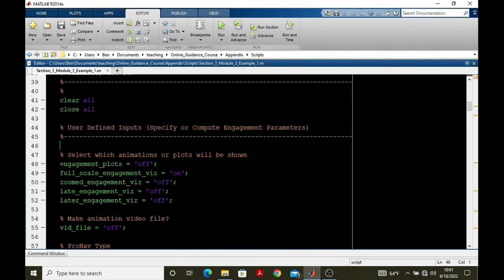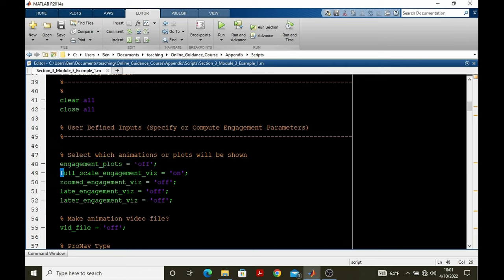So we're back up at the top of the script, having just looked at how these engagement plots were created. Let's now look at the first trajectory animation.